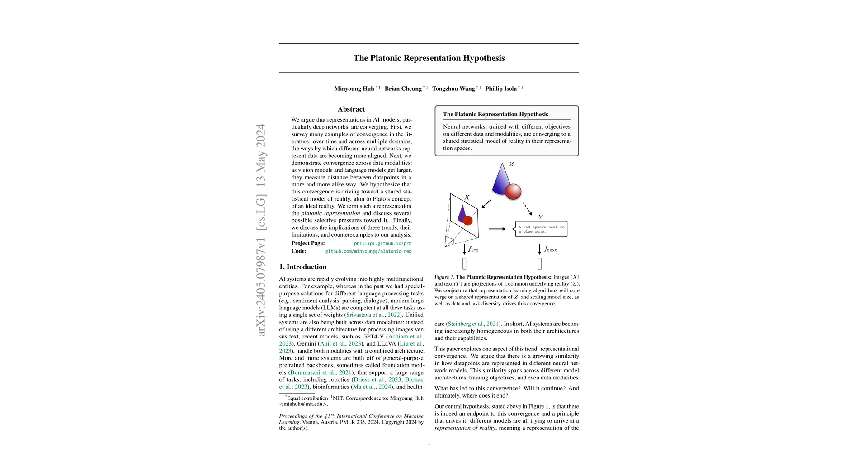This paper explores how various neural network models, regardless of their specific training objectives or data modalities, seem to converge toward a shared statistical model of reality. Let's get into the details.